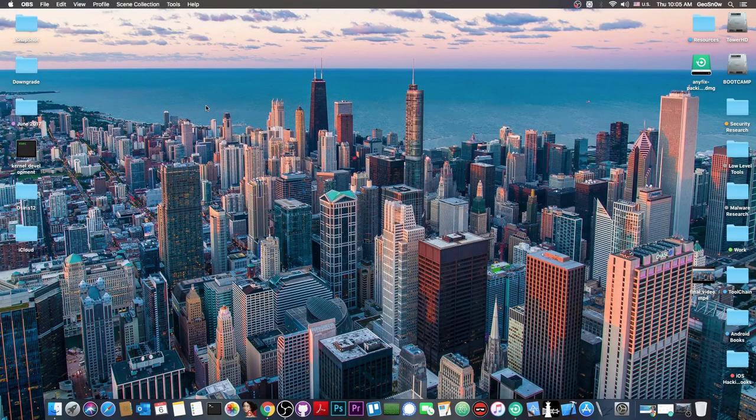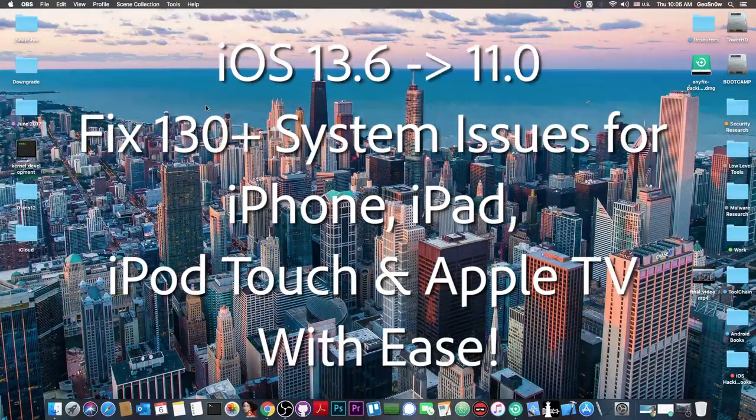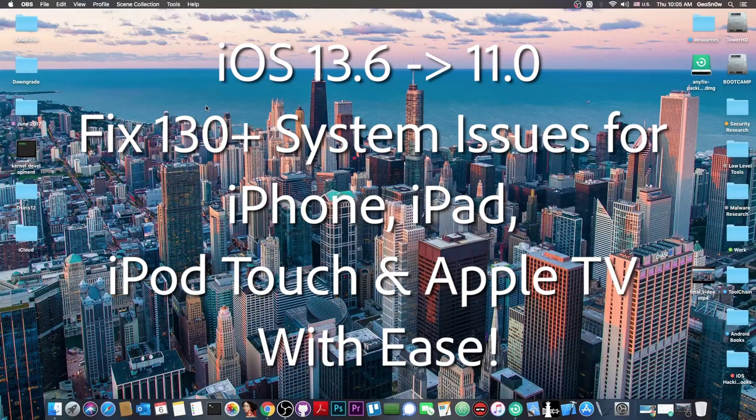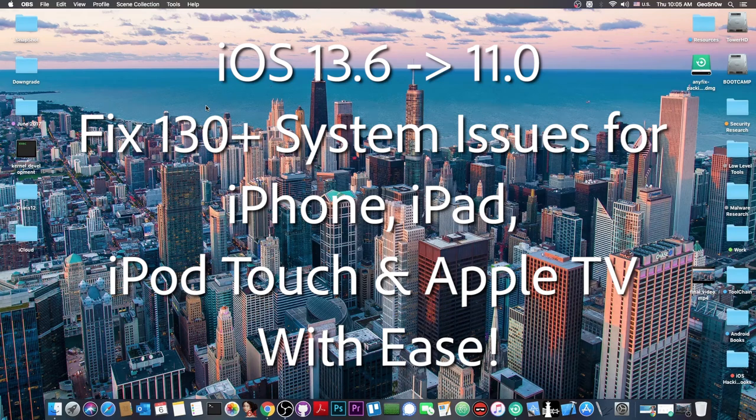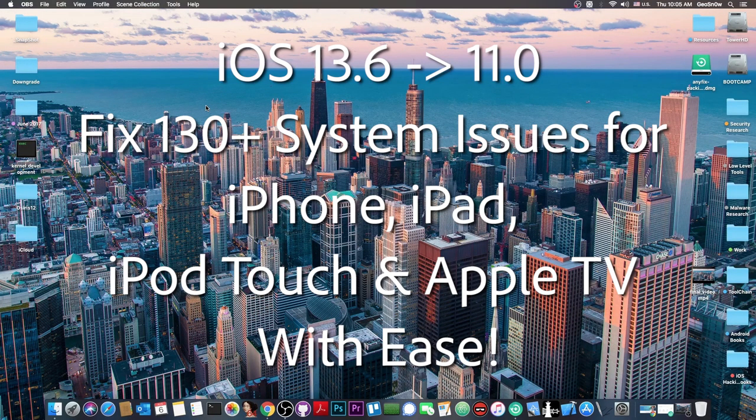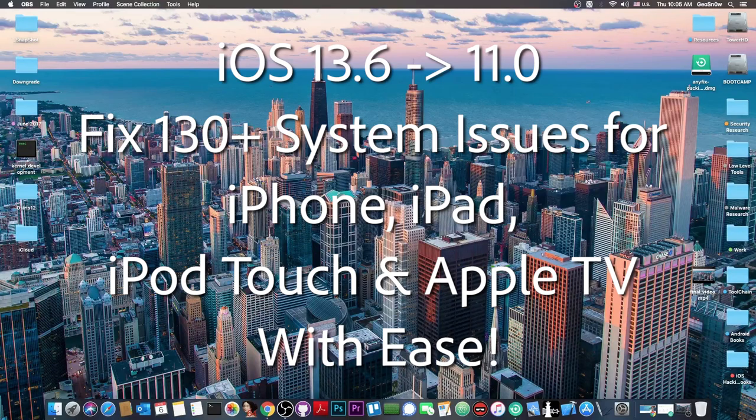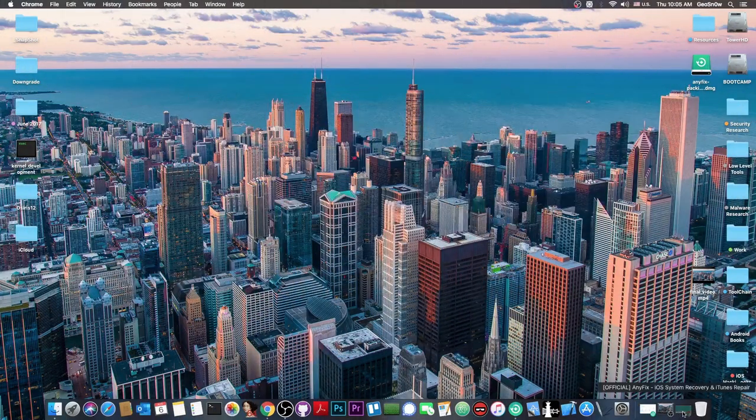What's going on YouTube? Gia Snowright here. In today's video I'm going to show you a new software that you can use to fix your iPhone if it's broken, no longer powering on, or stuck in recovery mode.